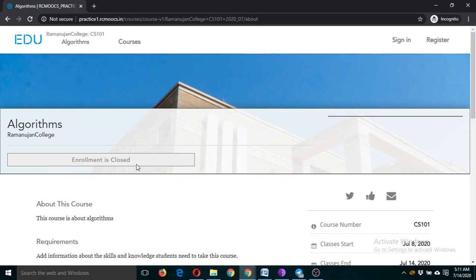That's it for today. We may put more lectures about this platform tomorrow, but it depends on your performance today. What you will have to do is attempt to create your own course. Make sure you are not making any changes in another participant's course. If you are using it for the first time, go to practice.rcmoox.in and click the green 'New Course' button.